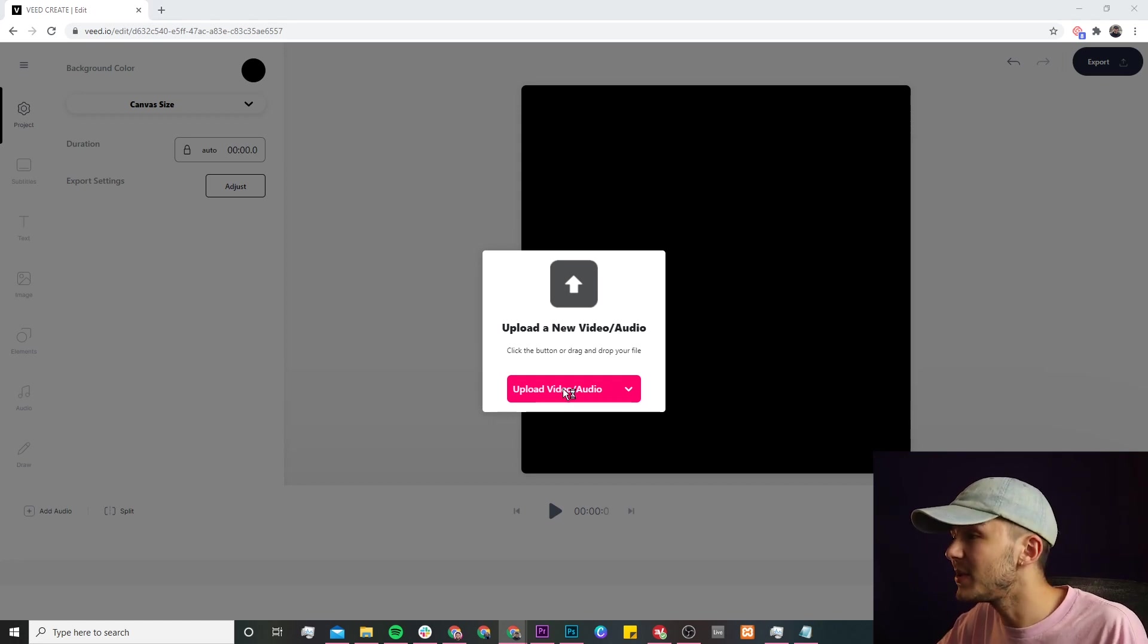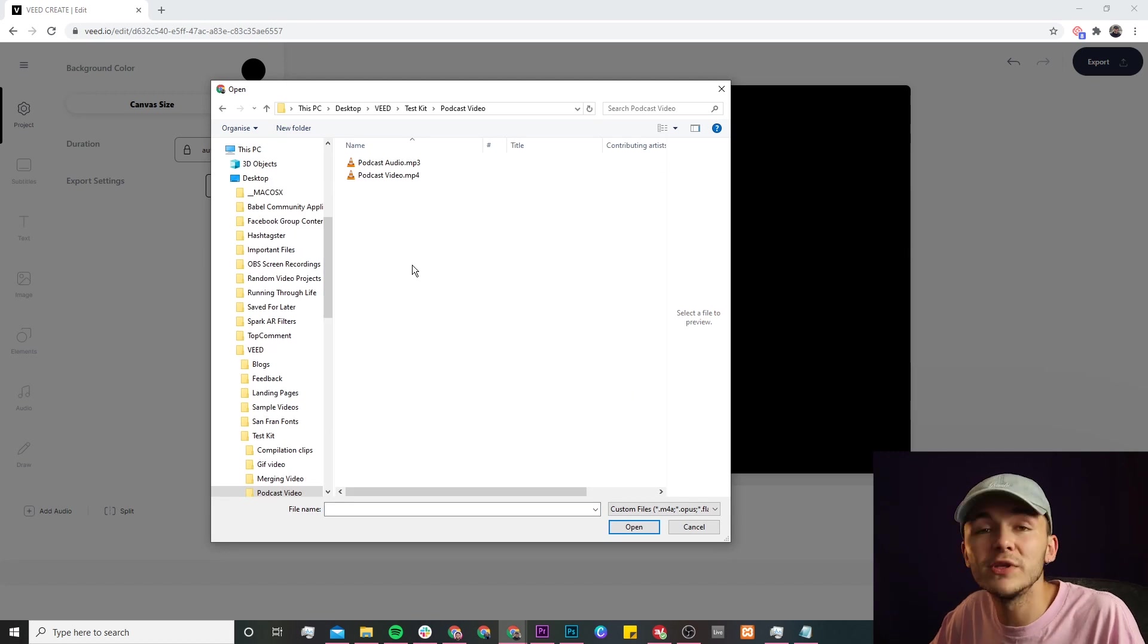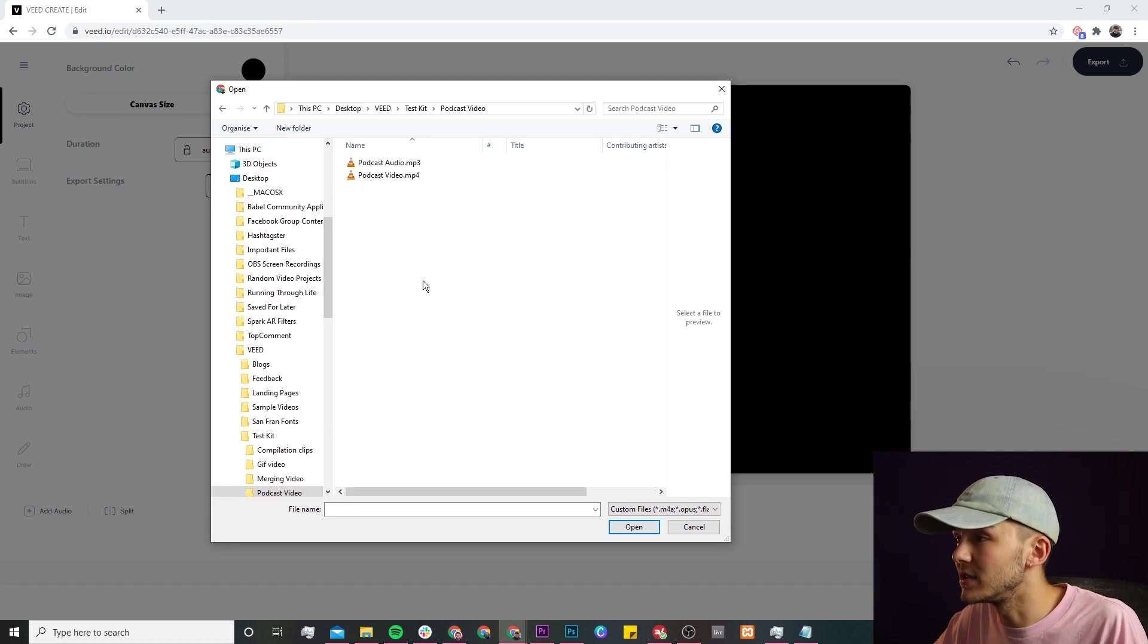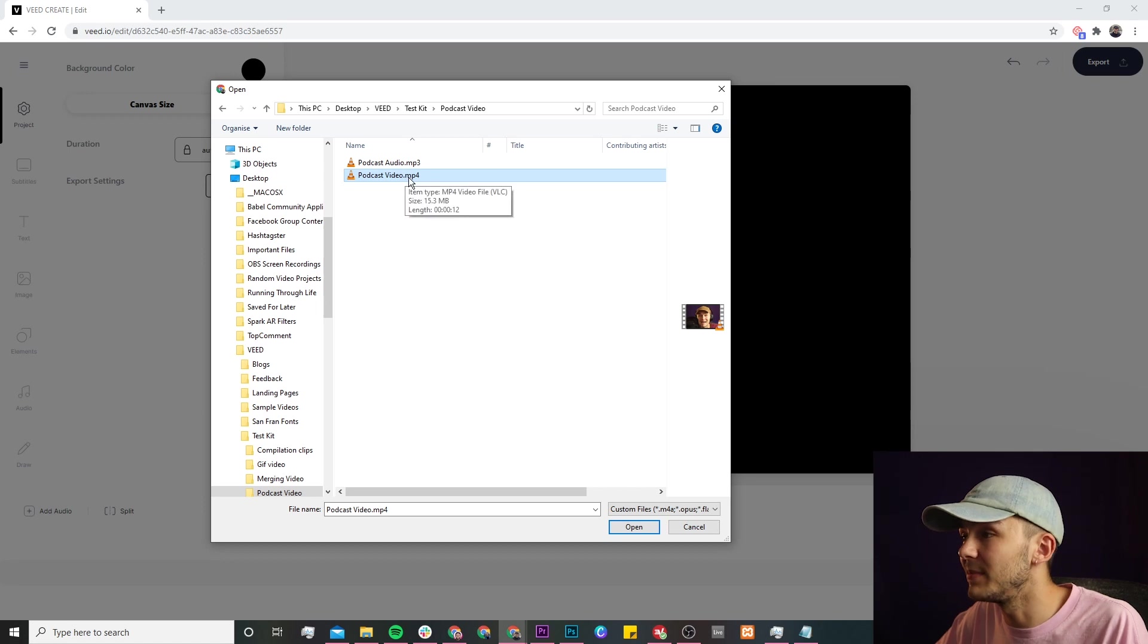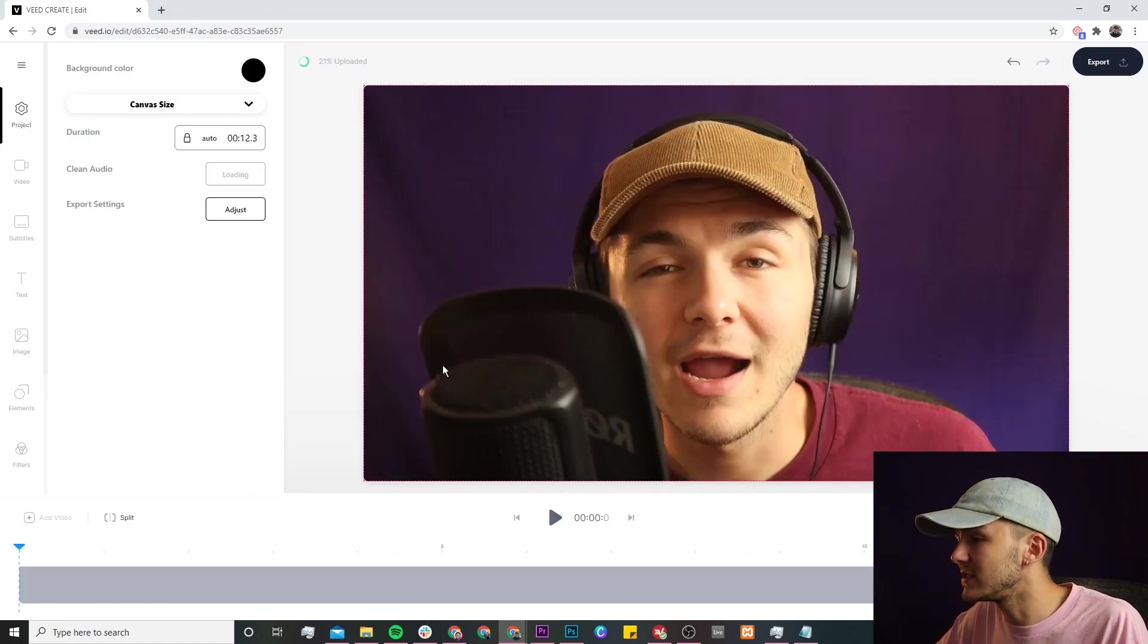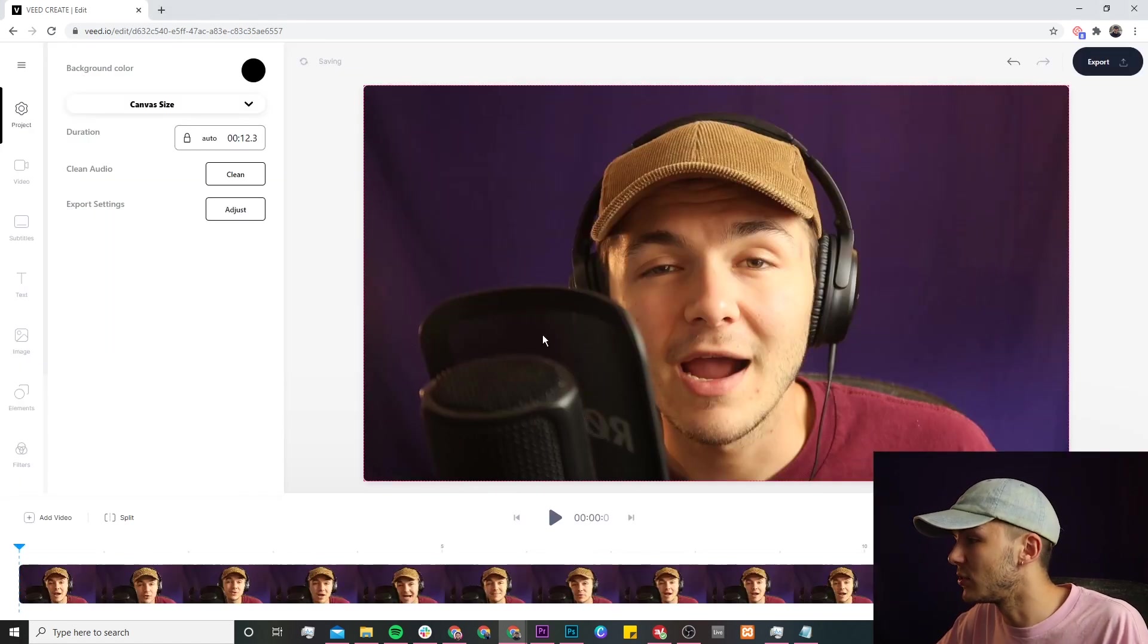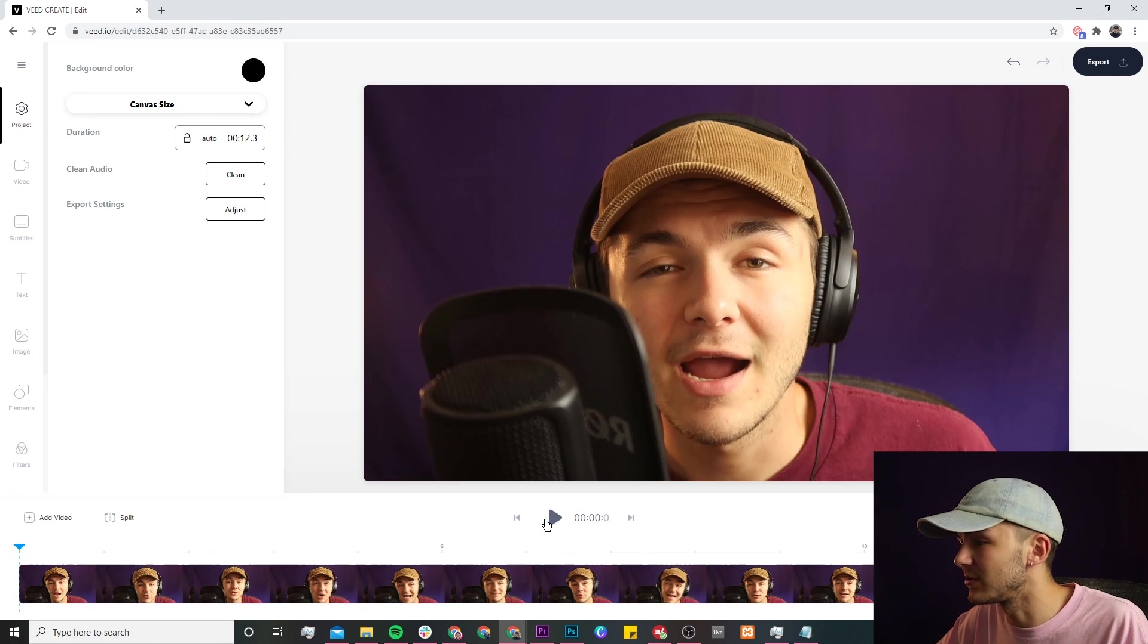So if we click on the upload video button right here, now we just browse through our documents until we find the video that we want to upload. As we can see I've got my podcast video here which is podcastvideo.mp4, so I select it and I click on open. And now if we take a look it's being imported into Veed's video editor and if I click on play.